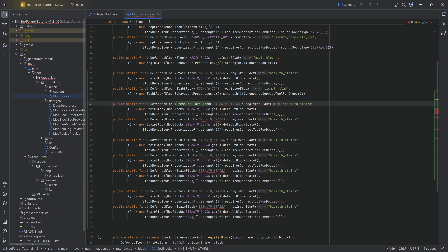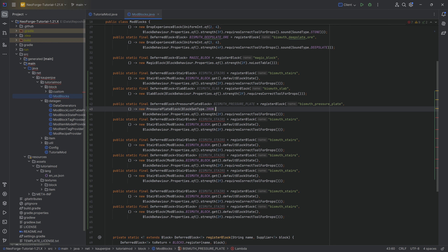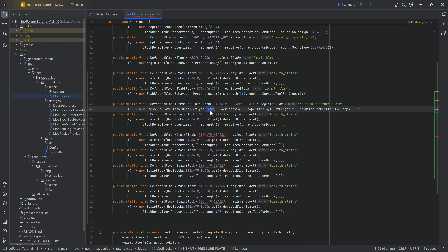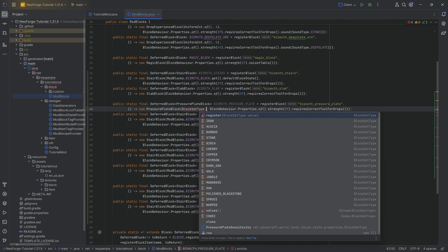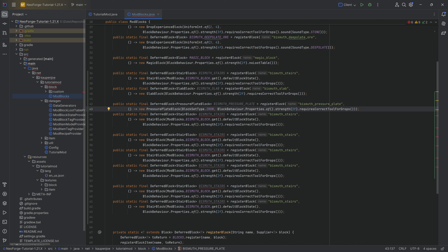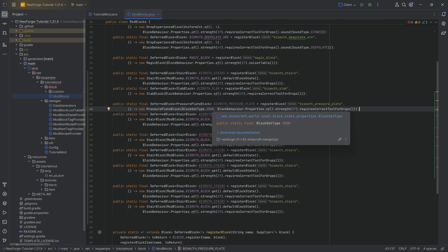The next batch is the pressure plate block. We have a `DeferredBlock` of `PressurePlateBlock` — `BISMUTH_PRESSURE_PLATE`. The `PressurePlateBlock` takes a `BlockSetType` as its first parameter. I'm going to use `IRON`, so it will act like an iron pressure plate. You could also choose `GOLD` to act like a gold pressure plate, or any others which will act like a wooden pressure plate.